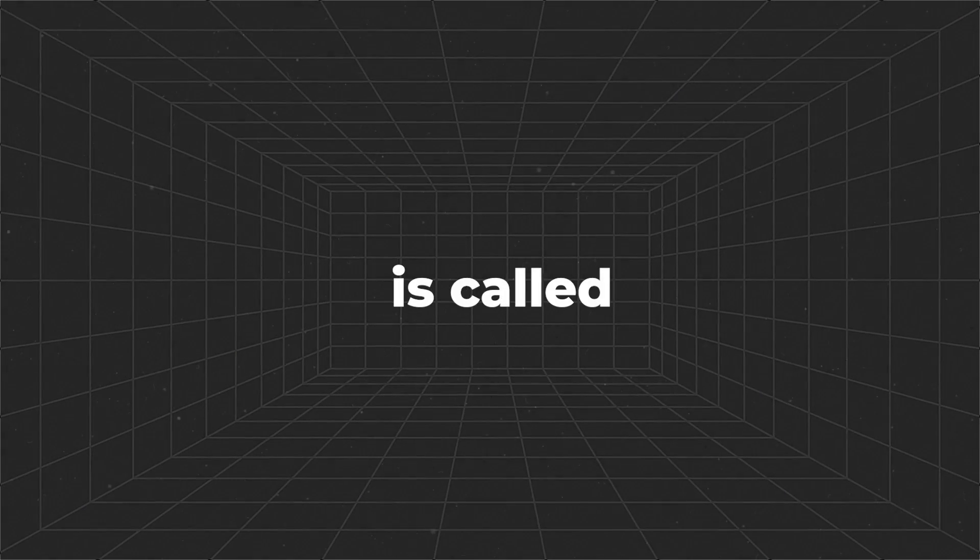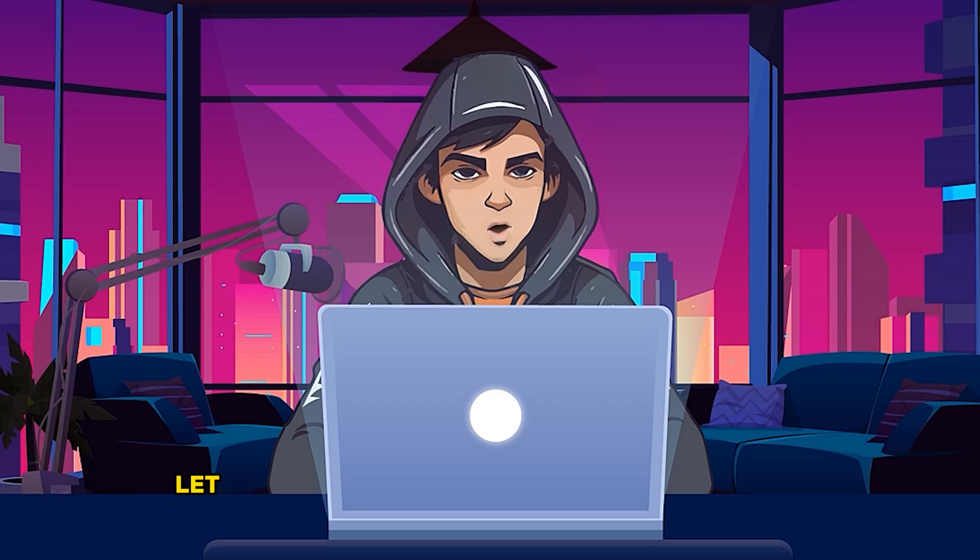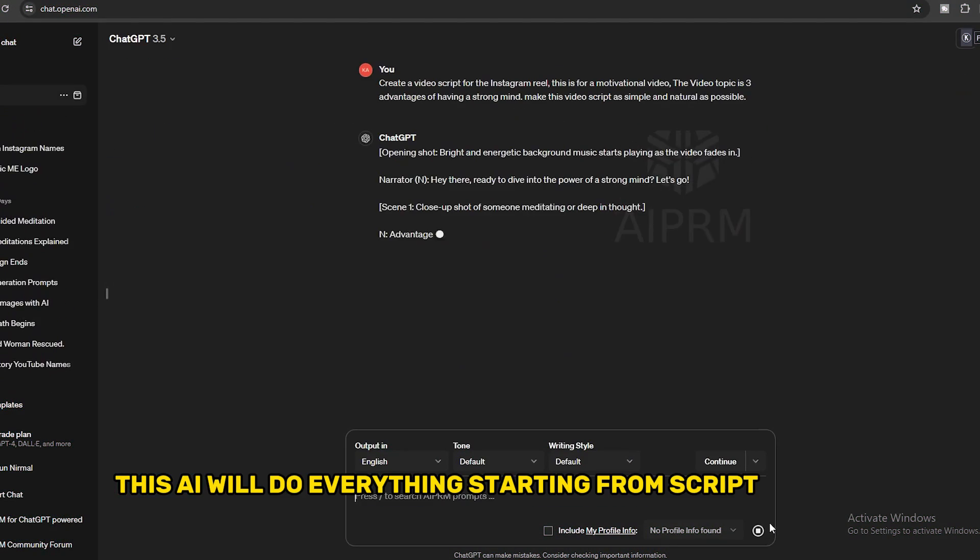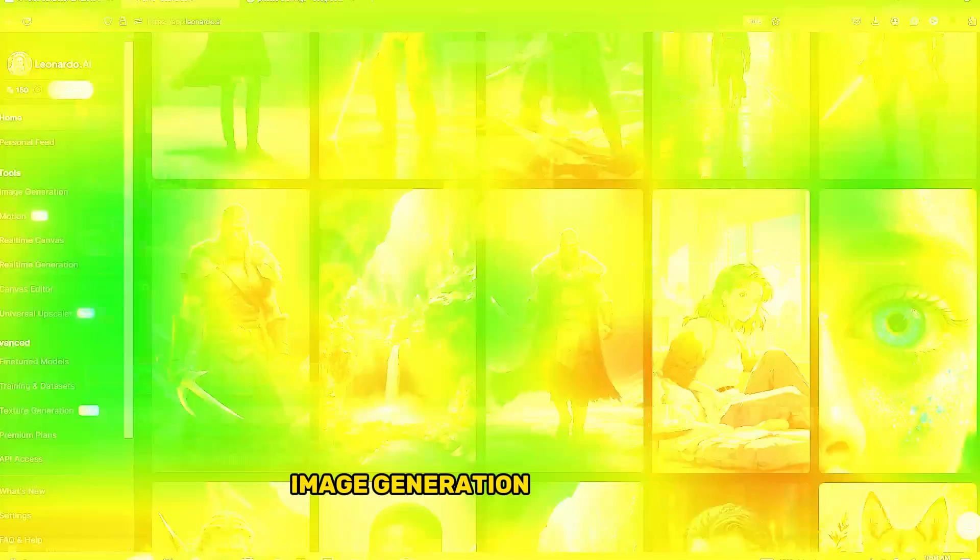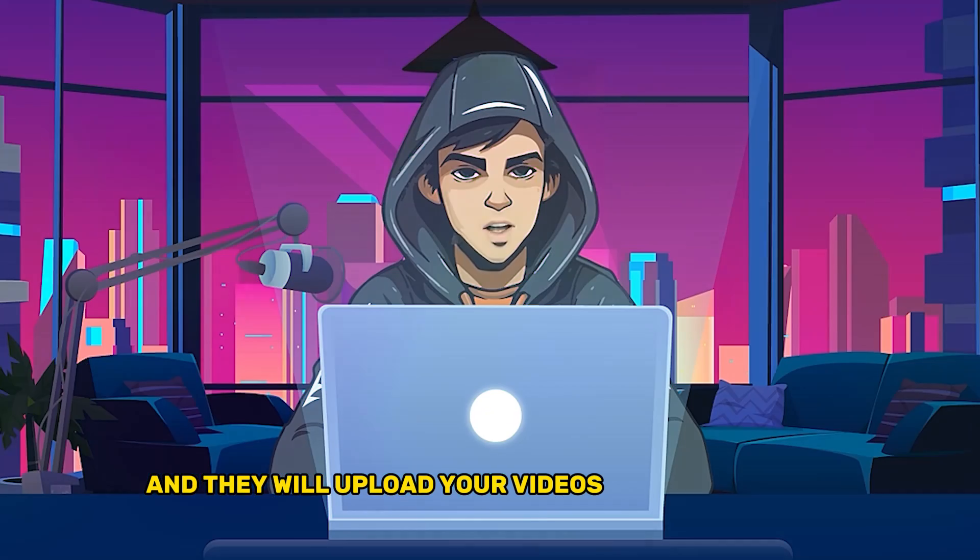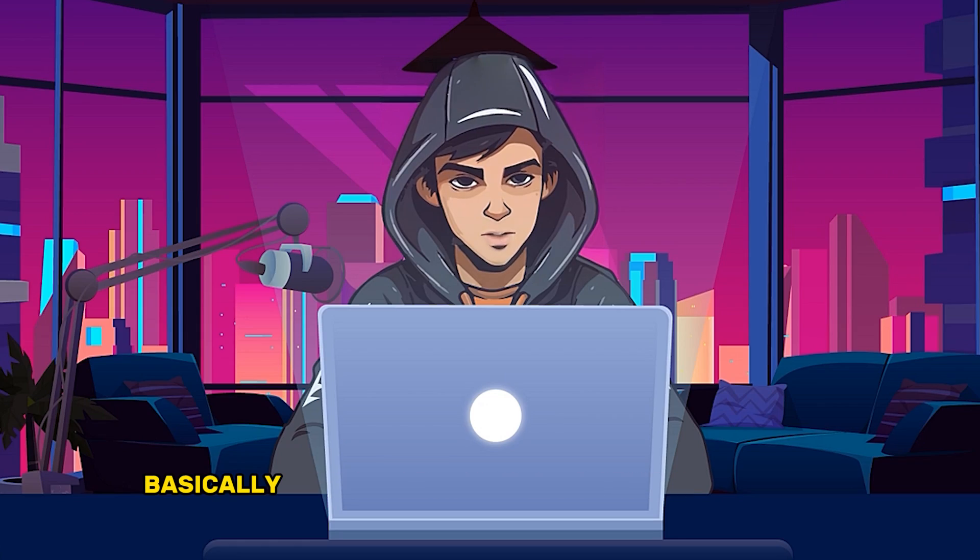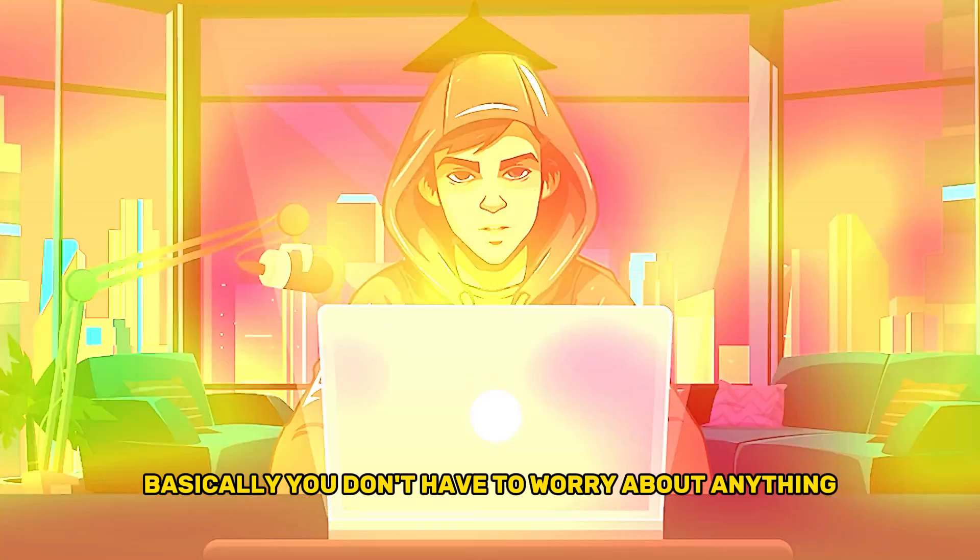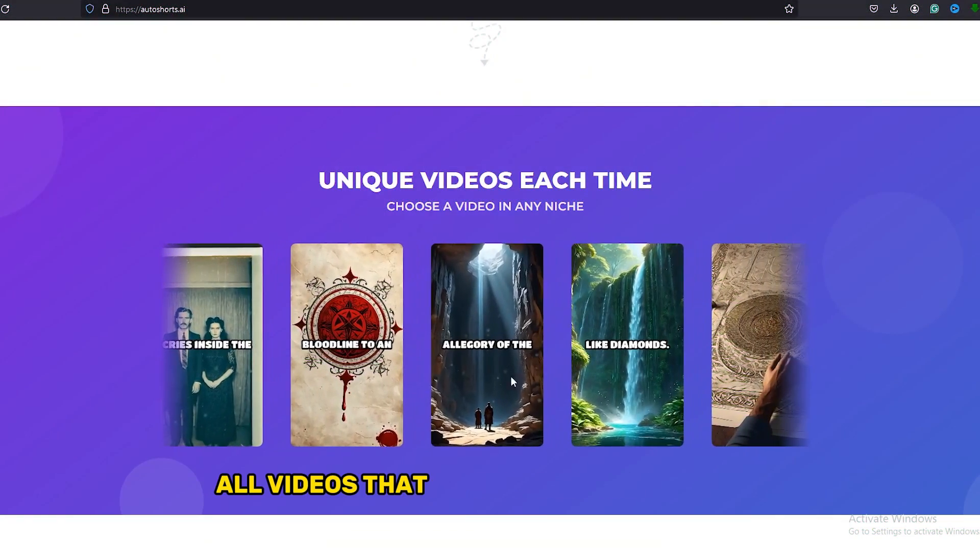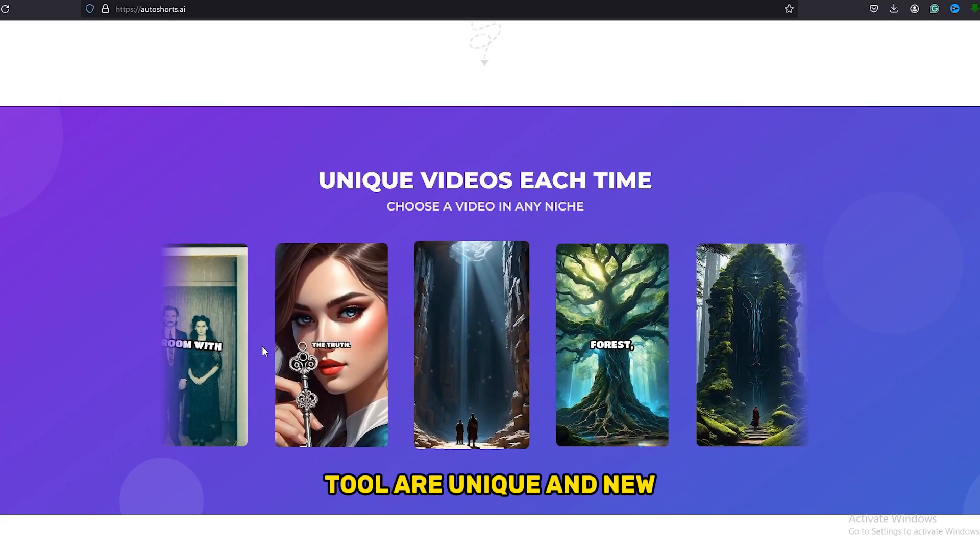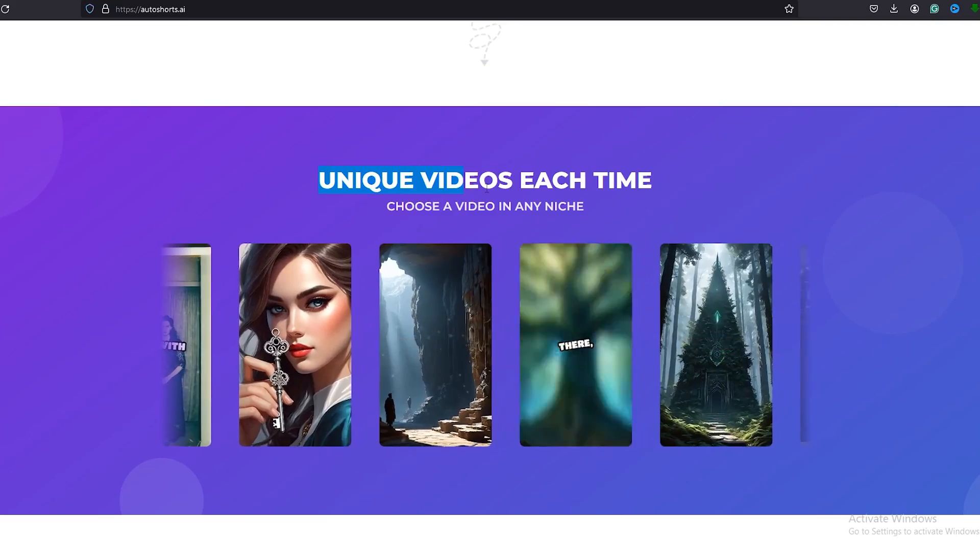This AI tool is called Autoshorts.ai. Let me tell you why this AI tool is so powerful. This AI will do everything starting from script writing, image generation, and editing. They will upload your videos to your channel with titles and descriptions. Basically, you don't have to worry about anything. The crazy thing is that all videos generated by this AI tool are unique and new, so you don't have to worry about copyright issues.